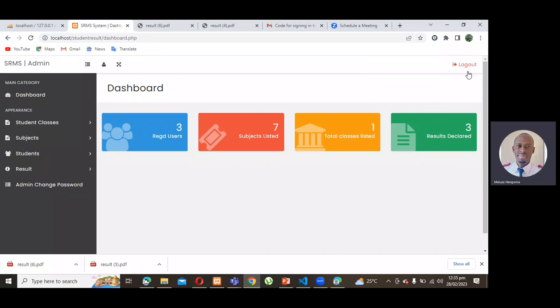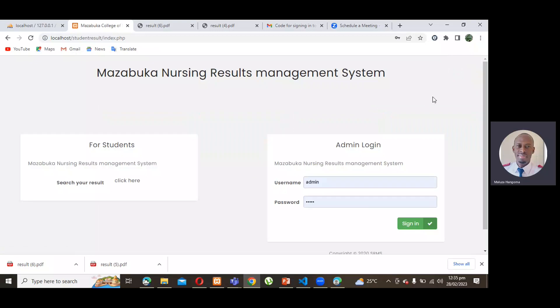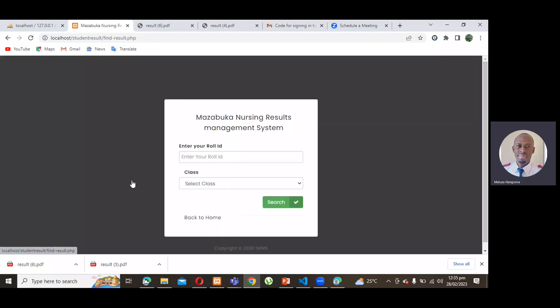So, for the student side, this is where now we go to where it says click here. When the student clicks here, it asks for your roll ID. For this time, we're using Mr. Koloko's ID. We're going to say one, two, three.